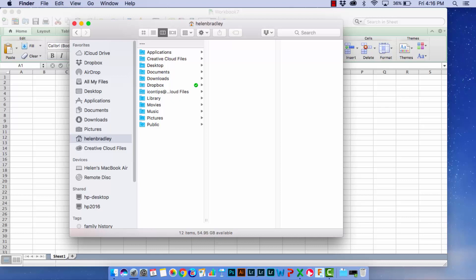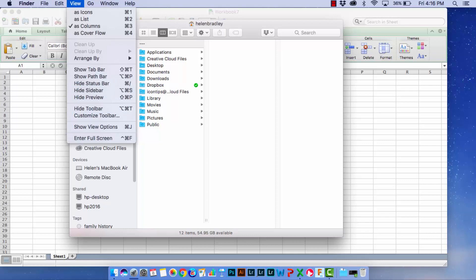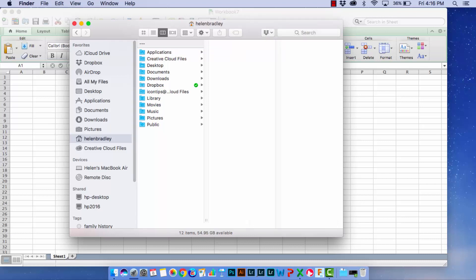So with your Home folder selected you're going to choose View and then you're going to choose Show View Options. And over here is a checkbox for Show Library folder. So you want to make sure that that's selected so you can see your Library folder. Now I can close that down.